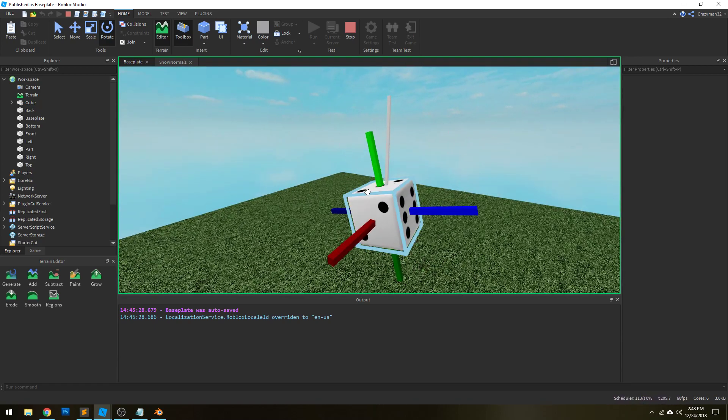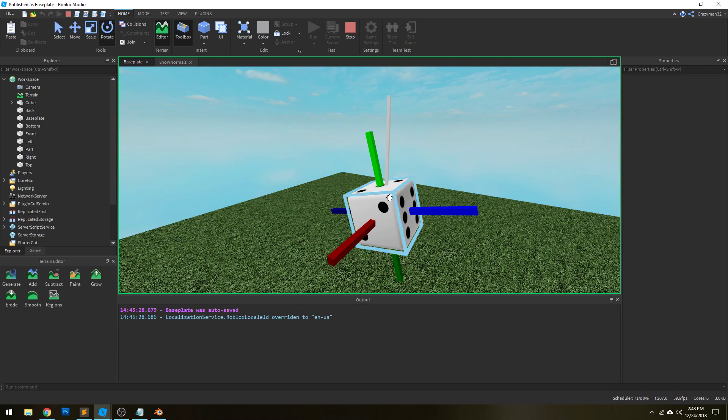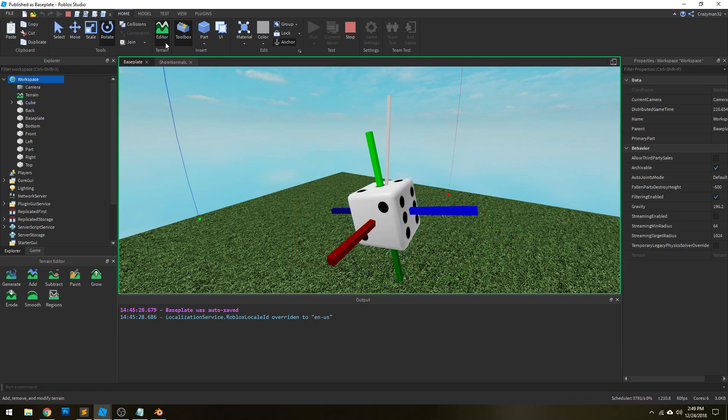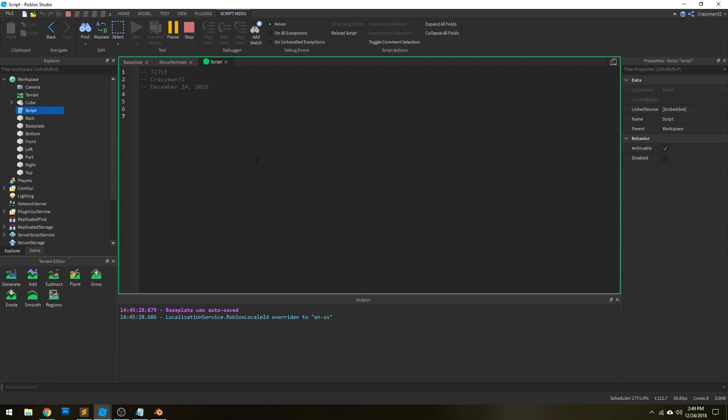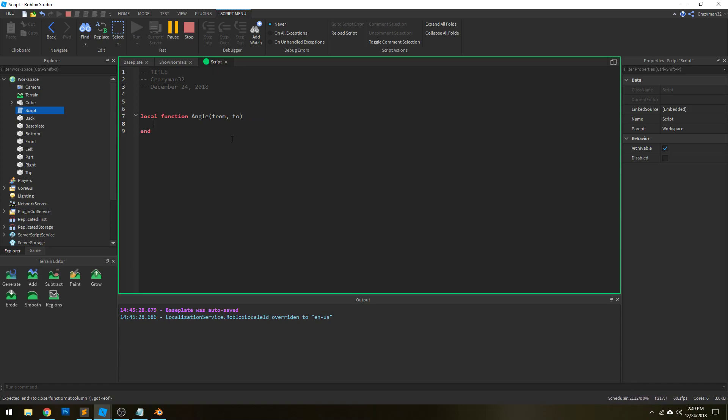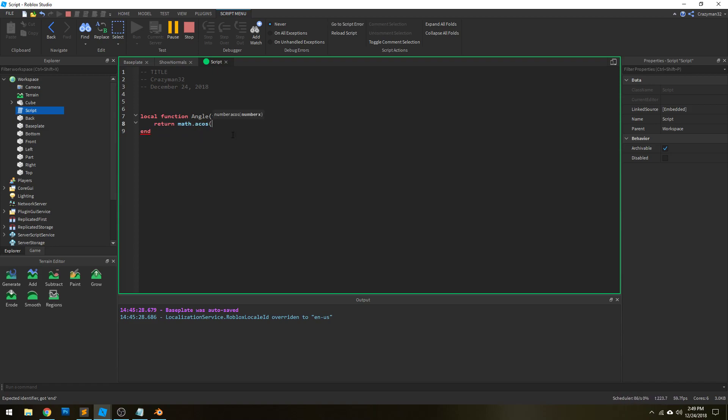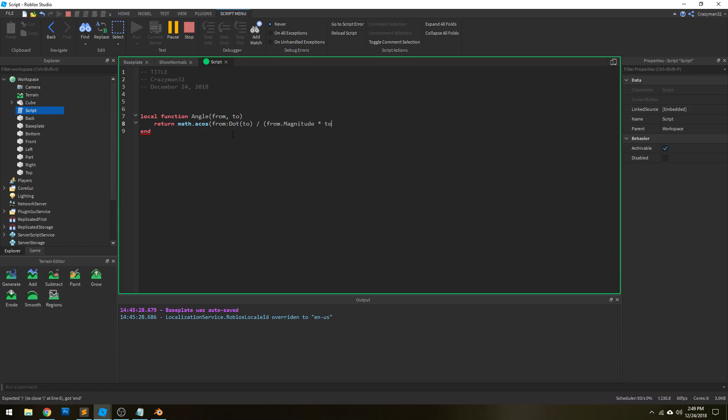So that then asks a question like, how do you actually get the angle between two vectors? And the way to do that, it's actually quite simple. So if we write a little function angle, and if from and to are both vector threes, we can return the arcosine of the dot product of the two divided by the product of the two's magnitude.